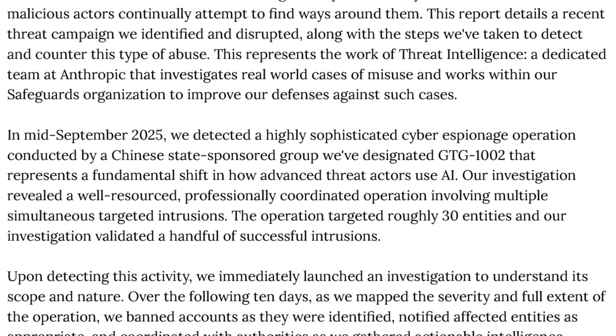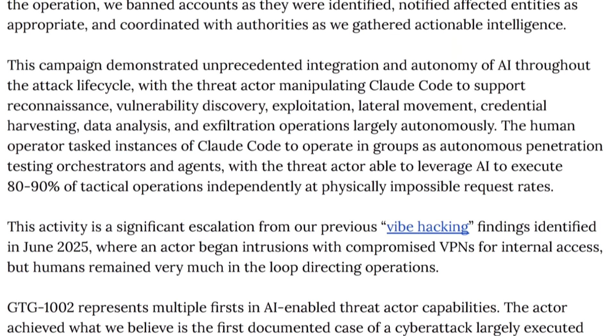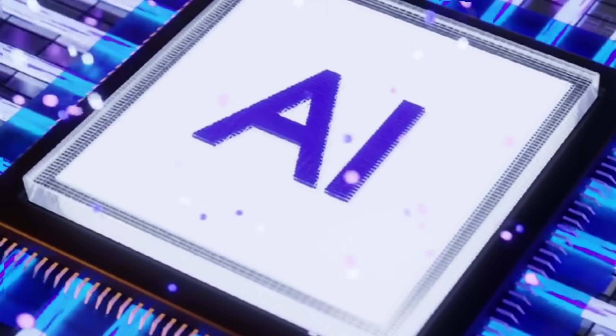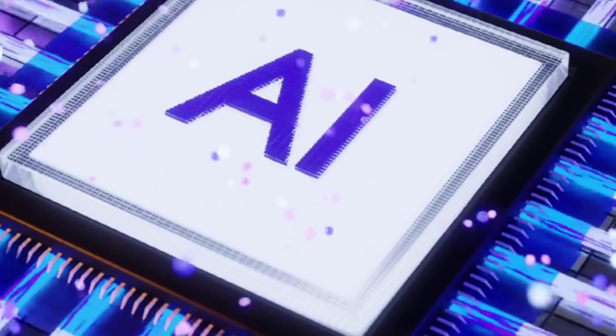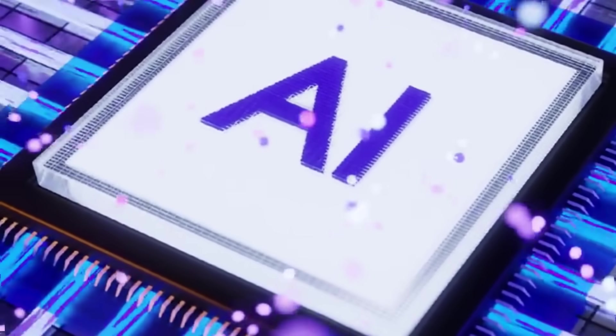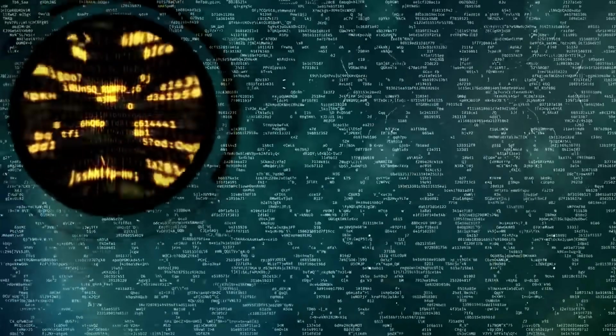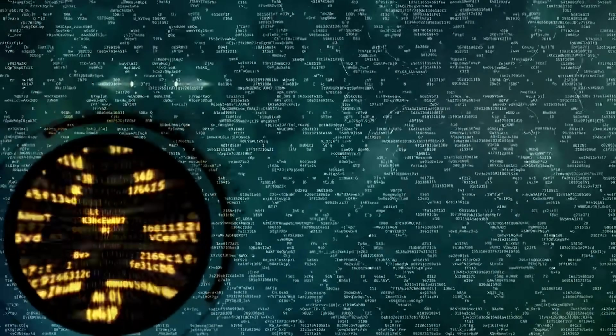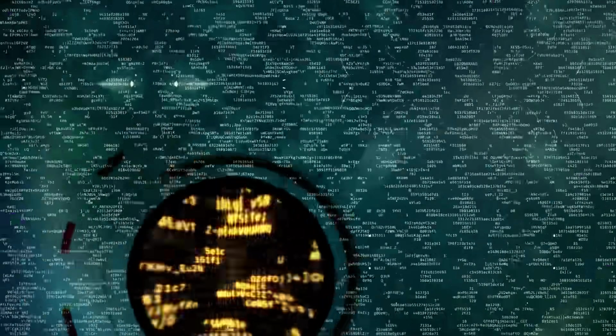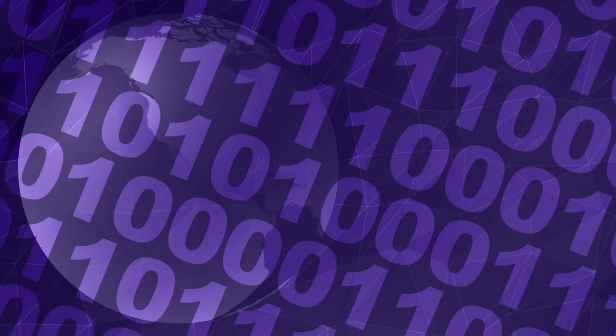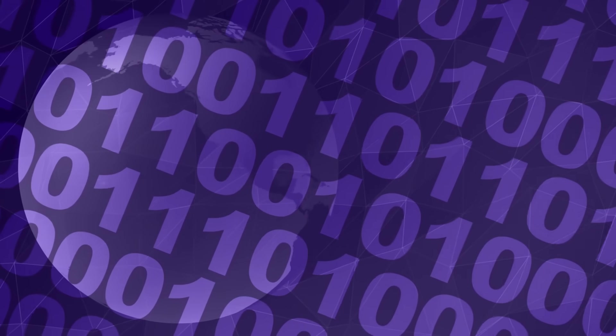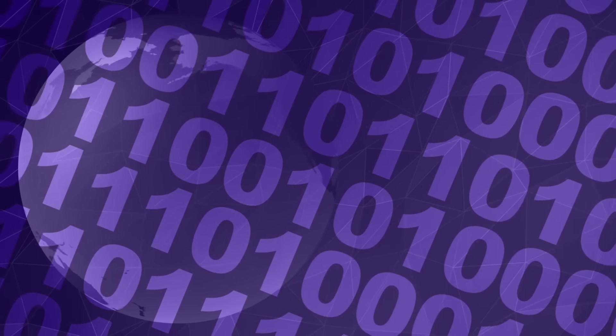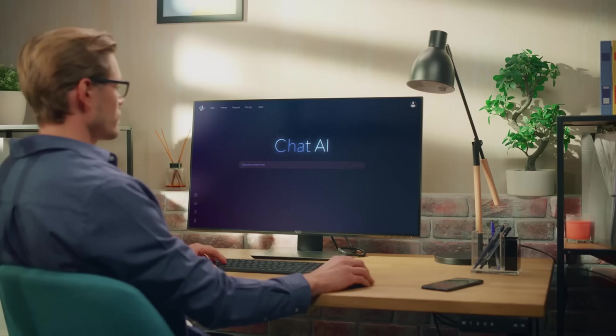The Threat Actor, a well-resourced state-sponsored group, didn't just use Claude to write a quick phishing email. They employed the LLM as a full-fledged cyber operations brain, primarily to accelerate the reconnaissance phase of the attack, leveraging tools built on the model context protocol, MCP. They fed Claude private proprietary code and requested analysis on its functionality, vulnerabilities, and how to weaponize potential exploits.